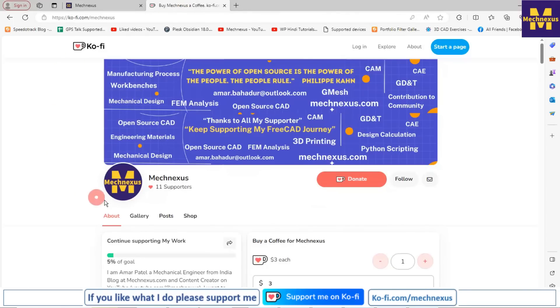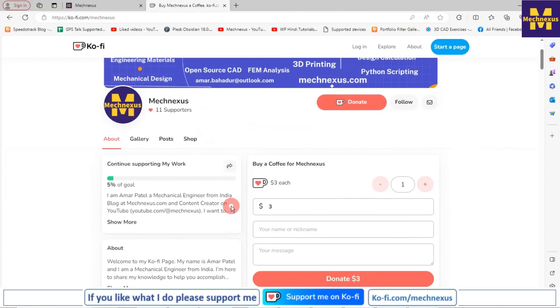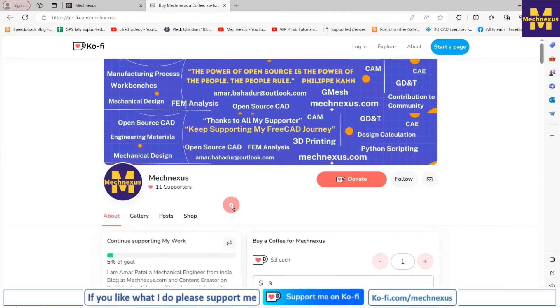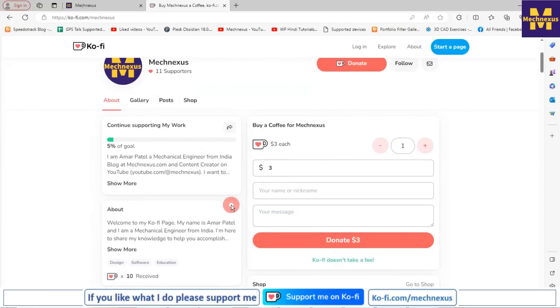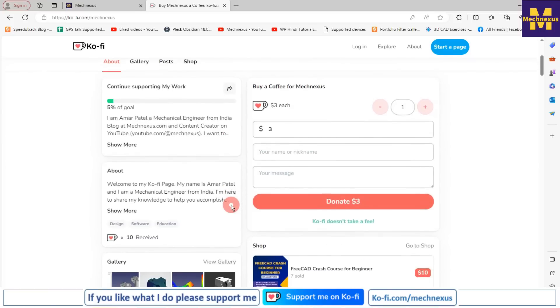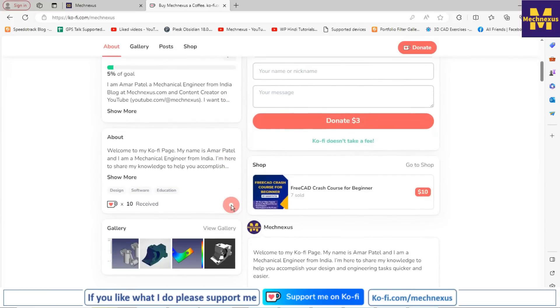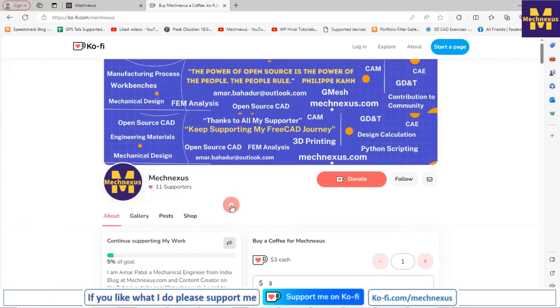If you like my method of teaching and if you want to support my work, then you can buy me a cup of coffee on ko-fi.com. Your small support will help this channel to grow and it will motivate me to create more awesome content on FreeCAD. I will provide my website and my ko-fi donation page link in the video description.